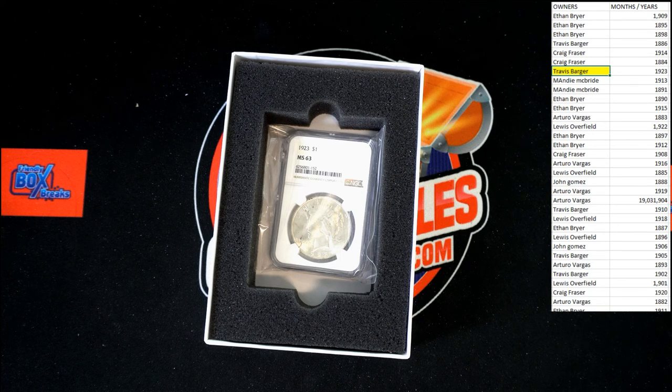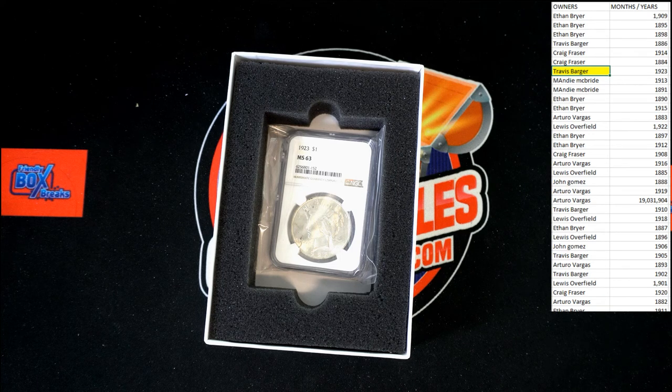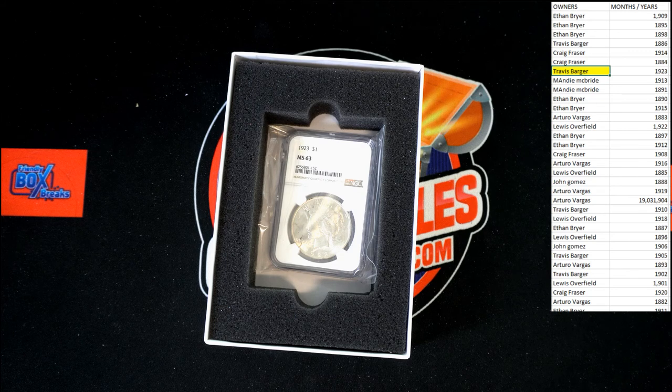And that is it for Ancient Edition Box 102. And we're going to be moving on to the next one. Thanks, guys.